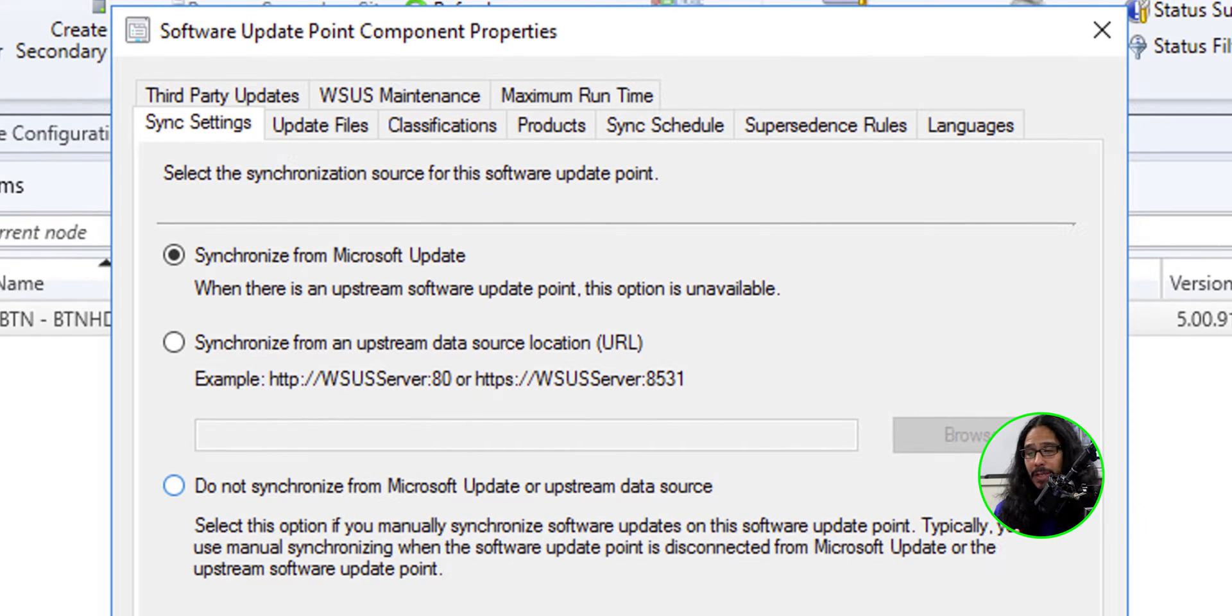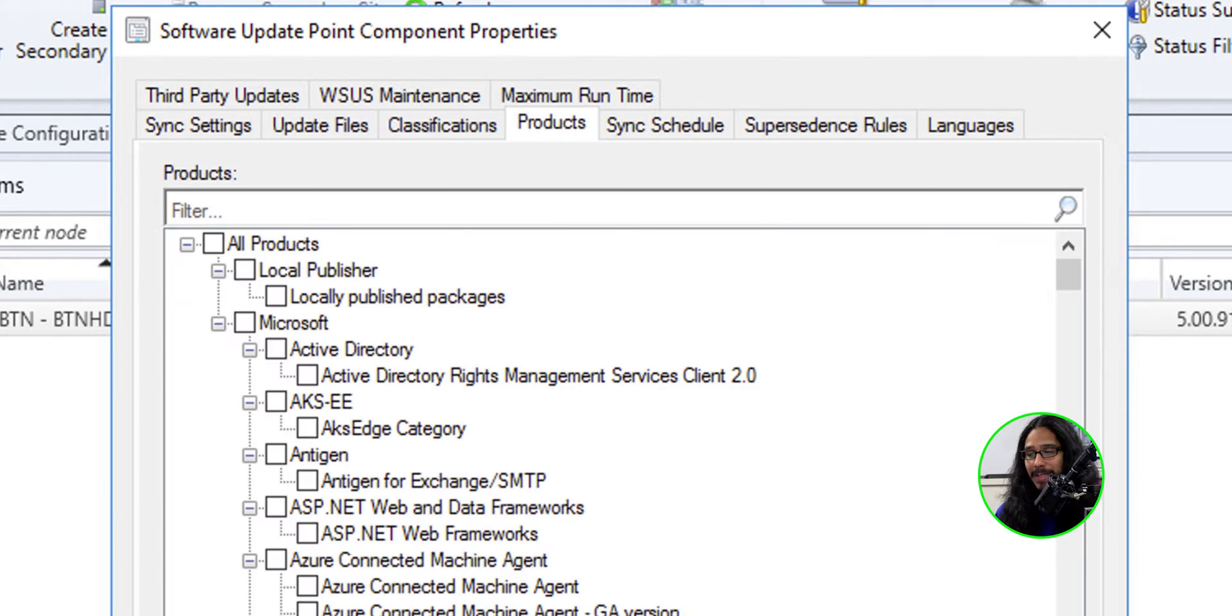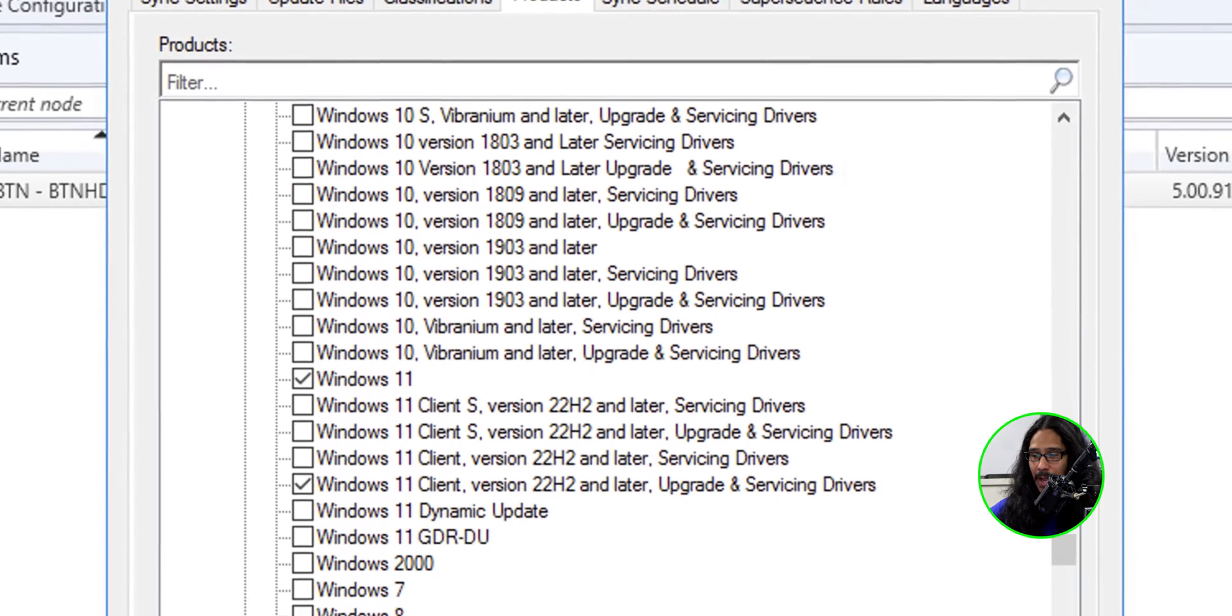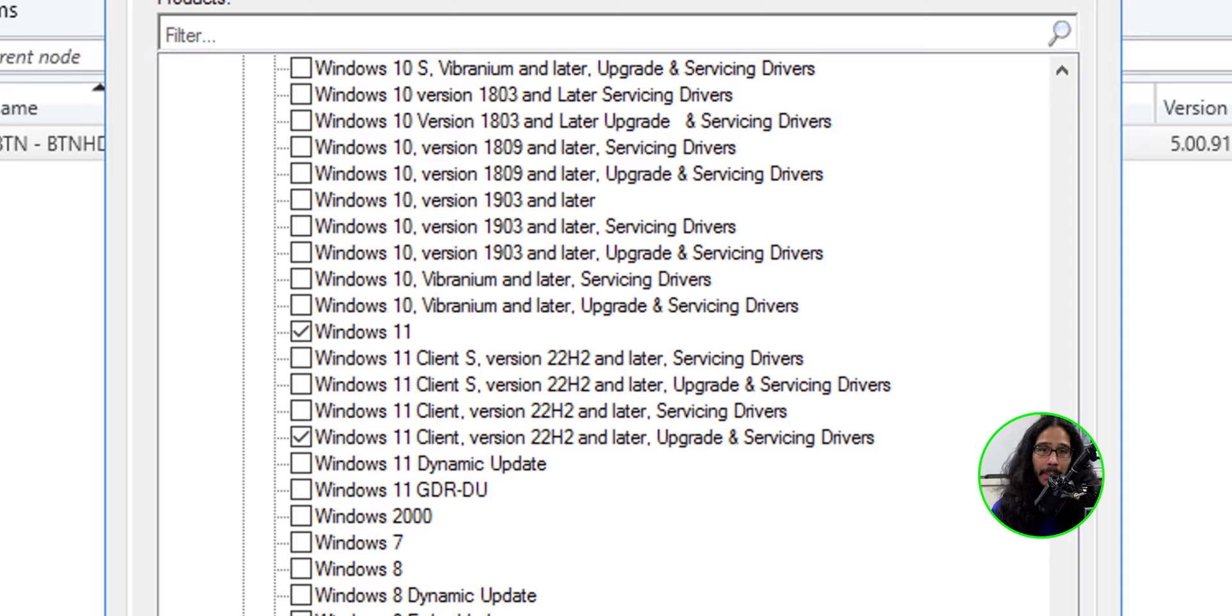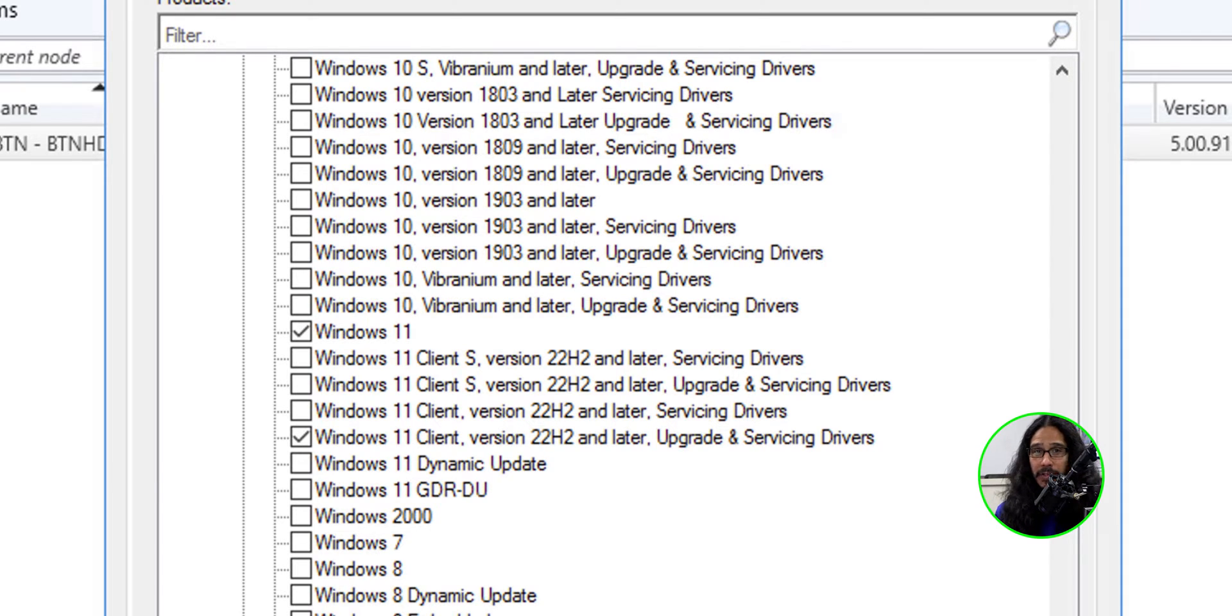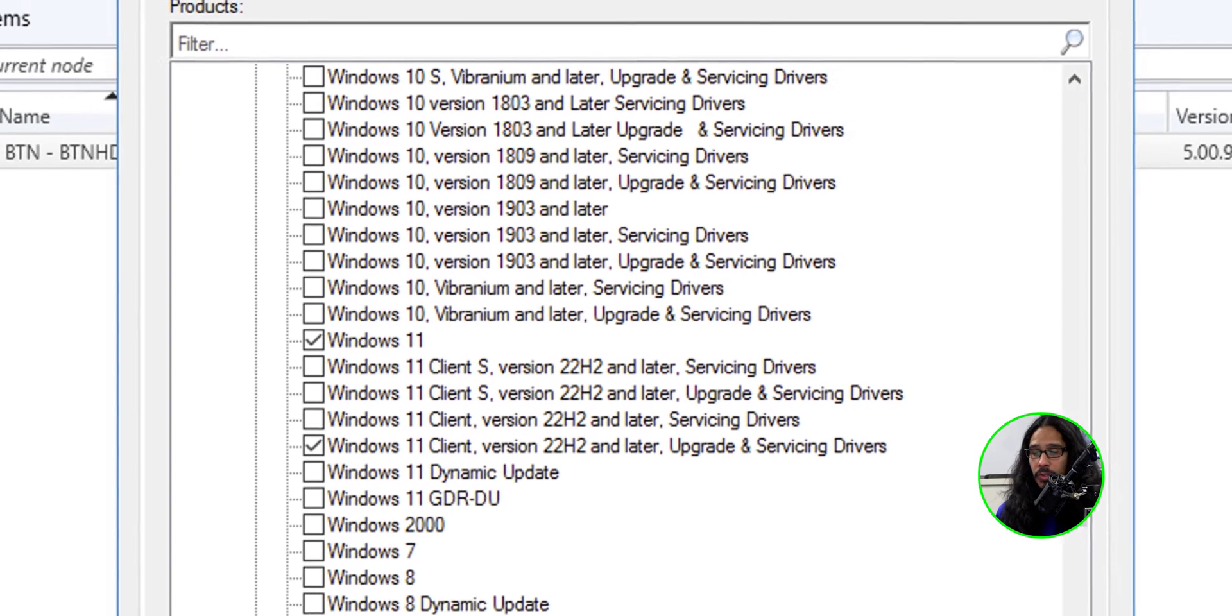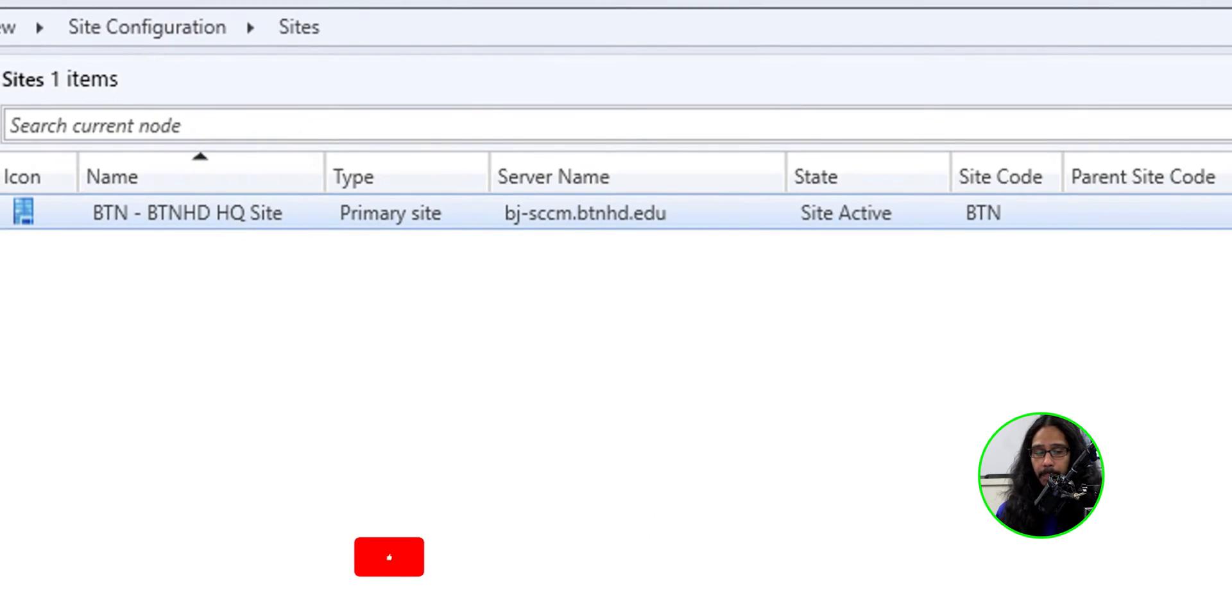And we are going to go into configure site components and pick software update point. From here, we're going to click on the products tab and then scroll all the way down until we see Windows 11. Just make sure you have that enabled. I'm guessing that a lot of us are already pulling down Windows 11 feature updates to your SCCM server. So we are going to close this up.